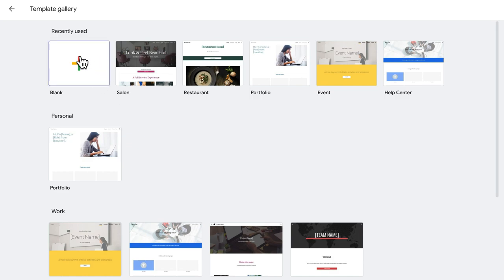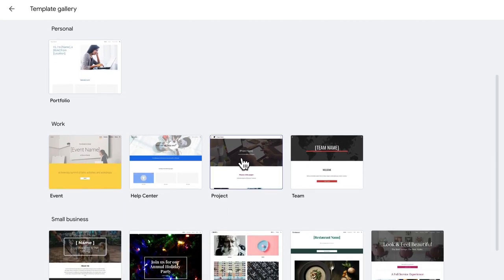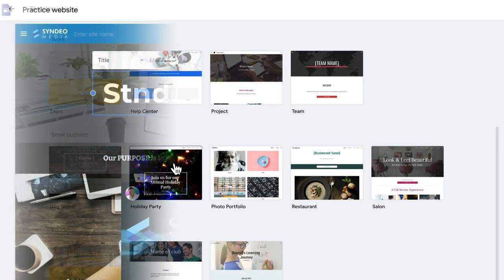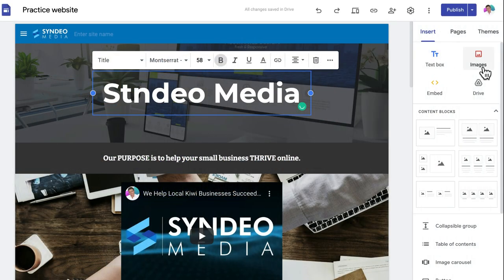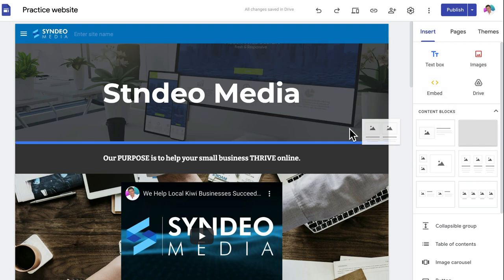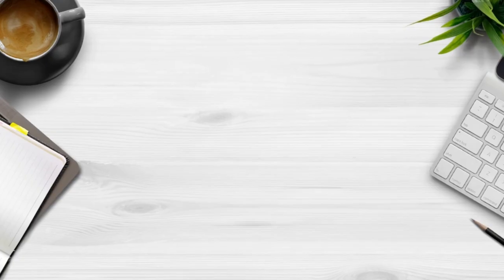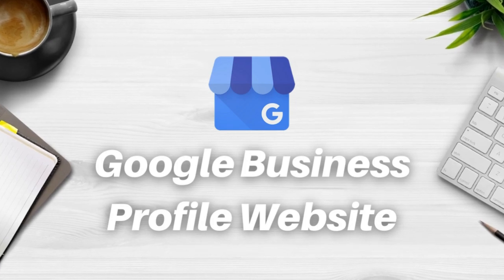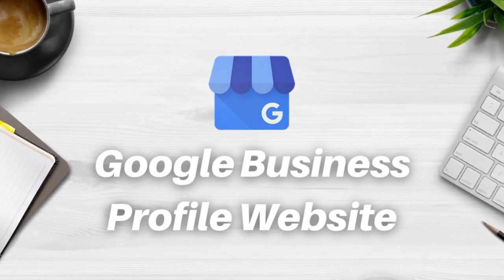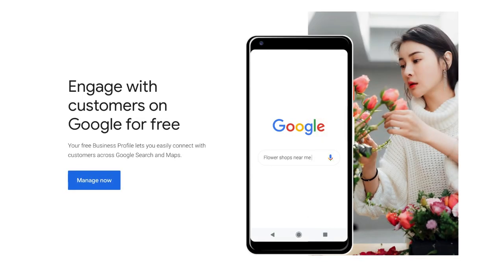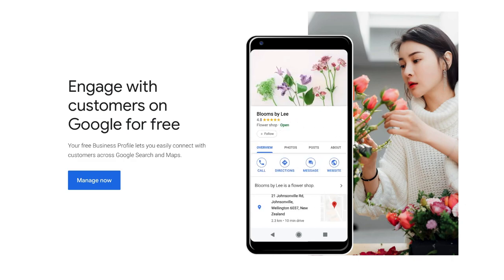When you get started with Google Sites, you can choose to build a website from scratch or with a pre-made template, and you have access to a simple drag-and-drop content editor to create your website. On the other hand, we have the Google Business Profile website — to access it, you'll need to sign up to Google Business Profile, formerly known as Google My Business.